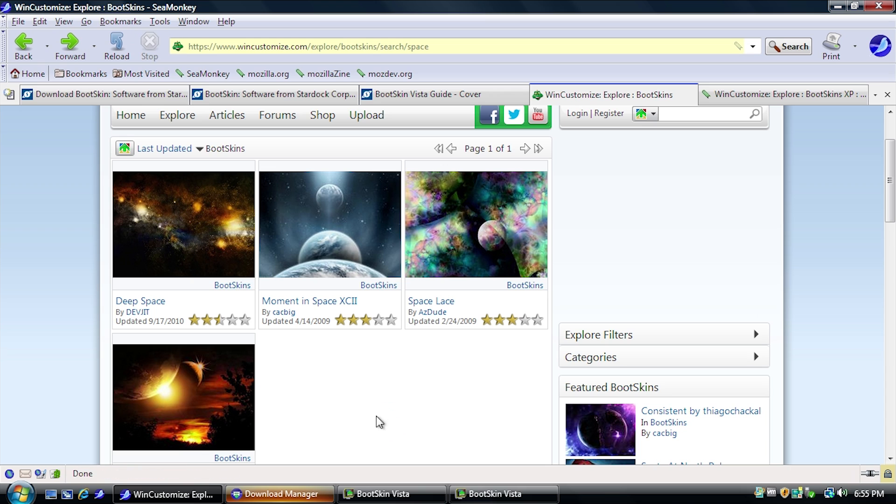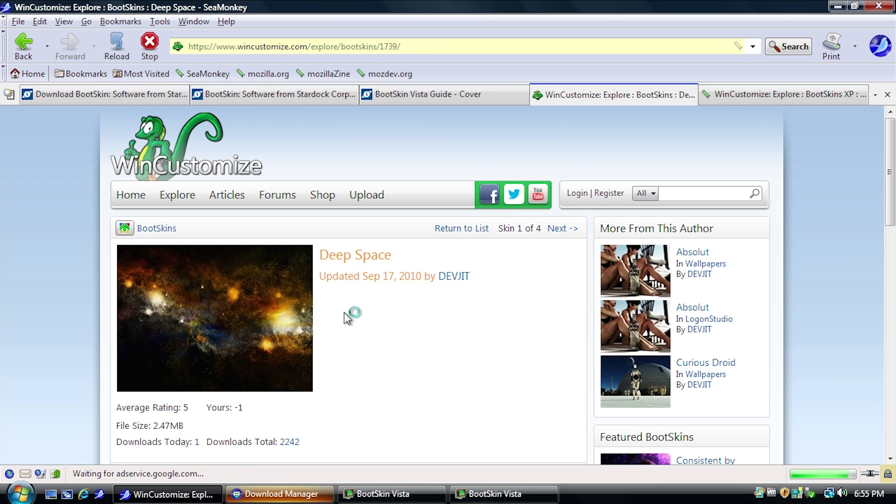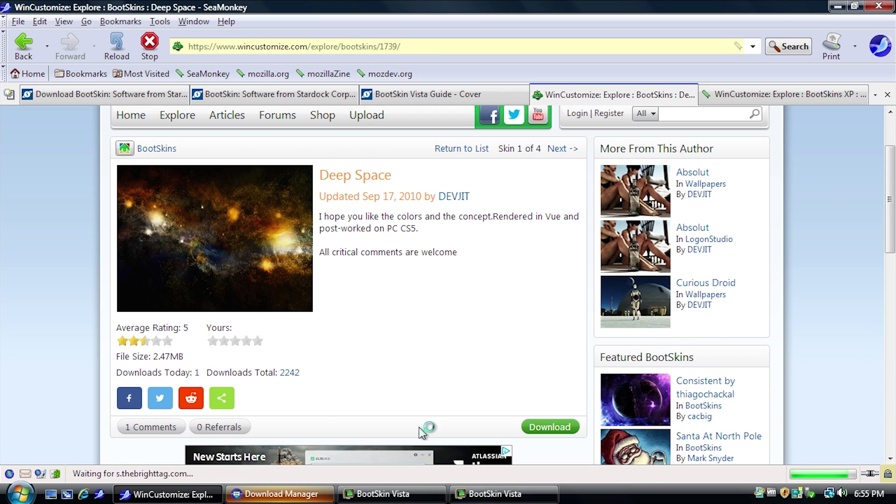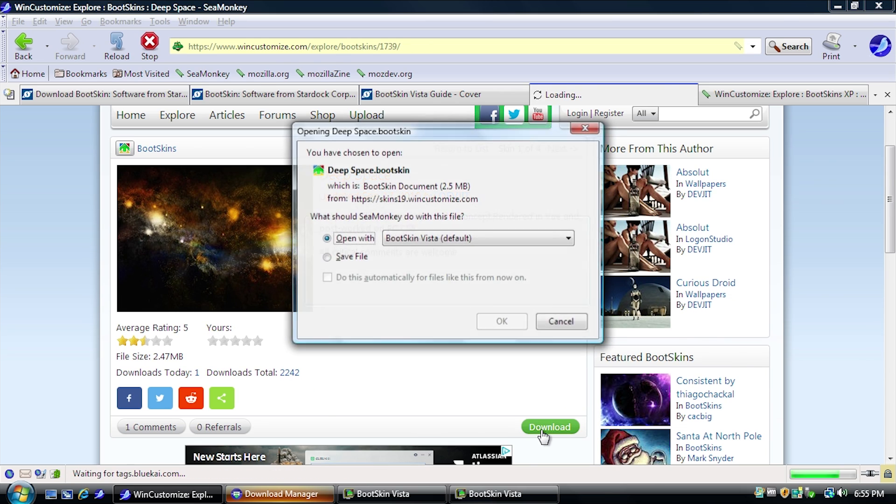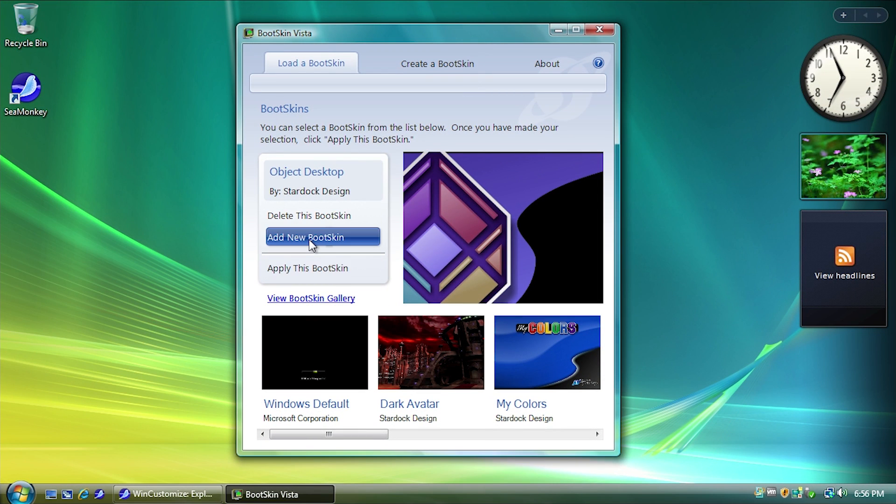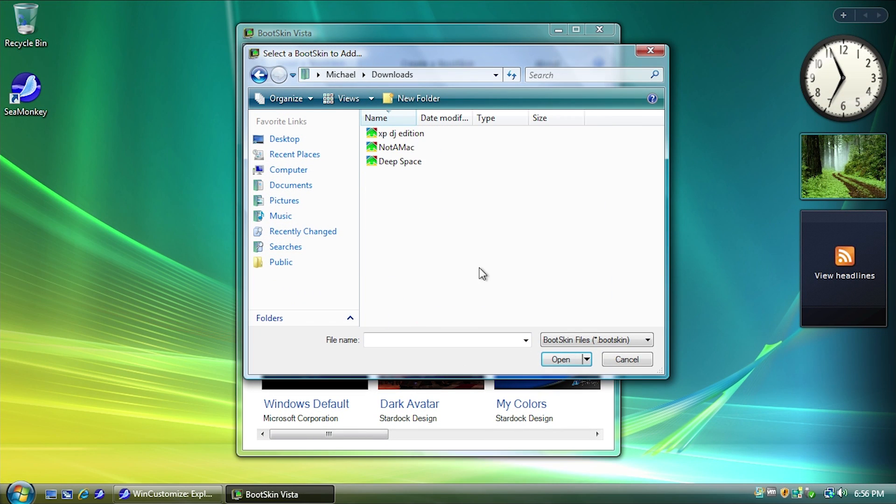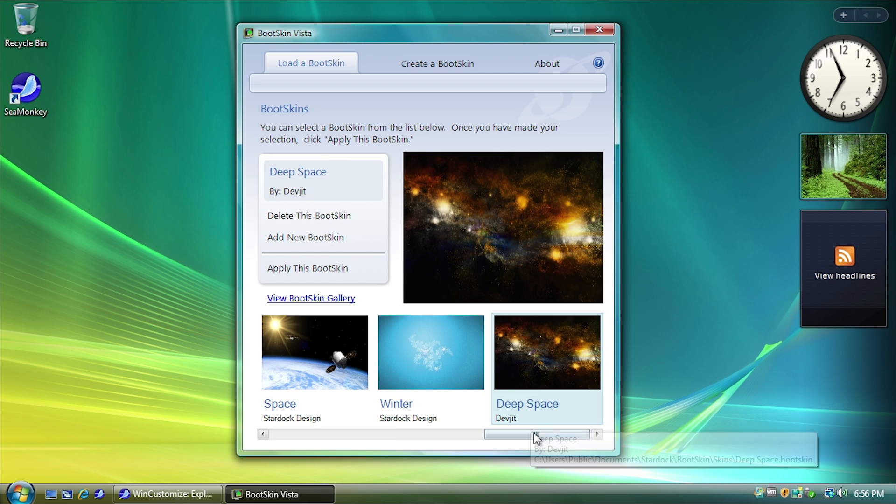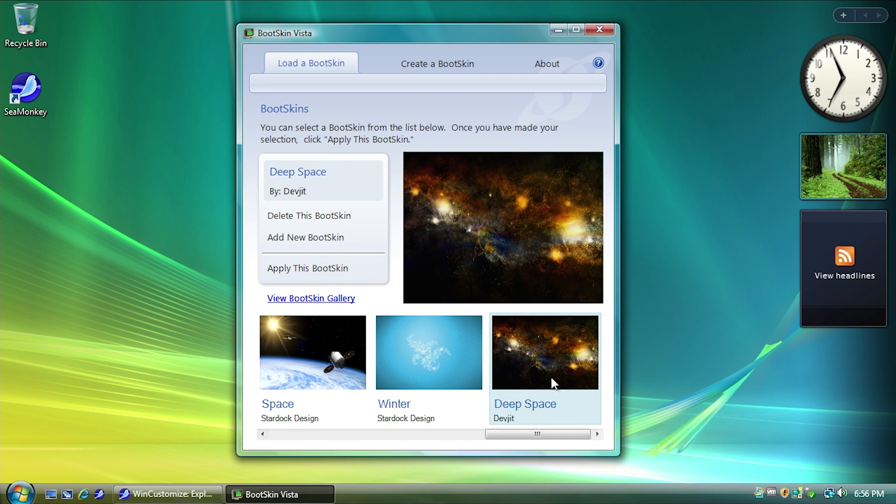So let's go ahead and download this Deep Space one. This one looks pretty cool. So we'll just go in here. We'll hit Download. So we went ahead and downloaded that Bootskin. We will just add a new one. We'll go ahead and go into our Downloads folder here and open up Deep Space. And there it is.